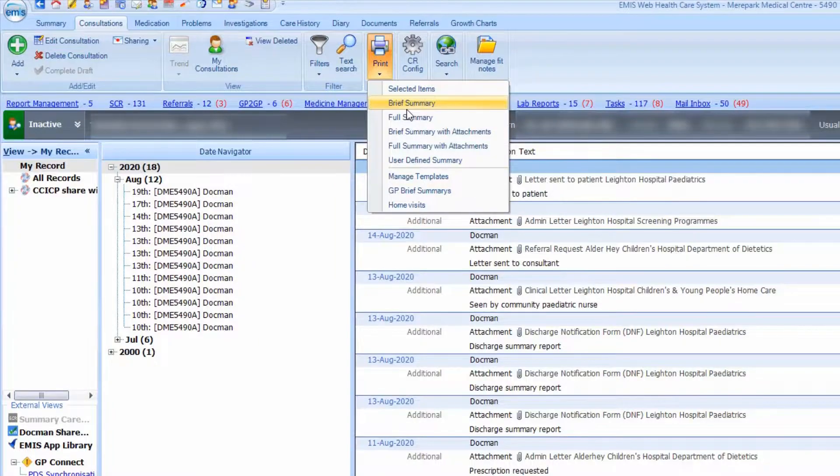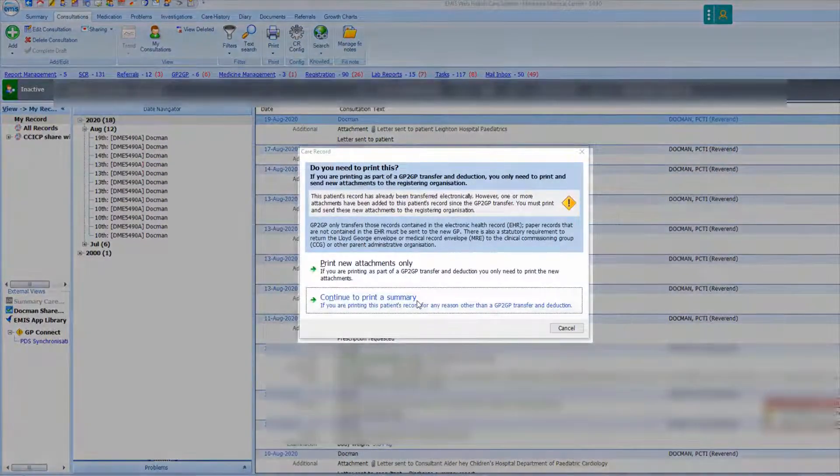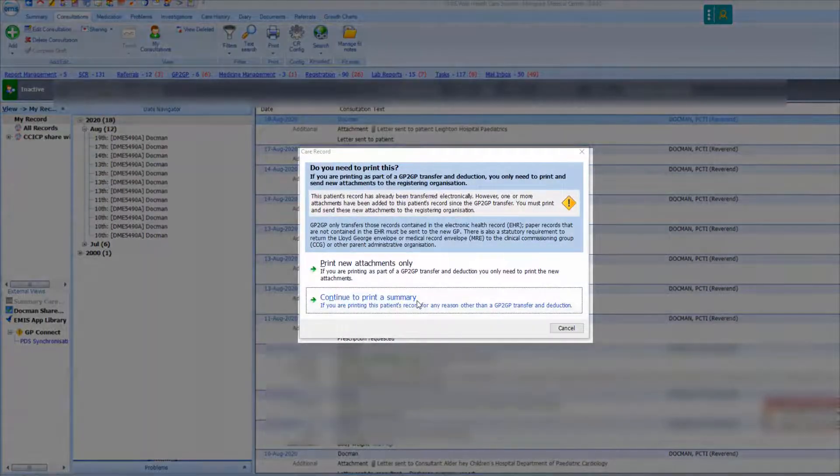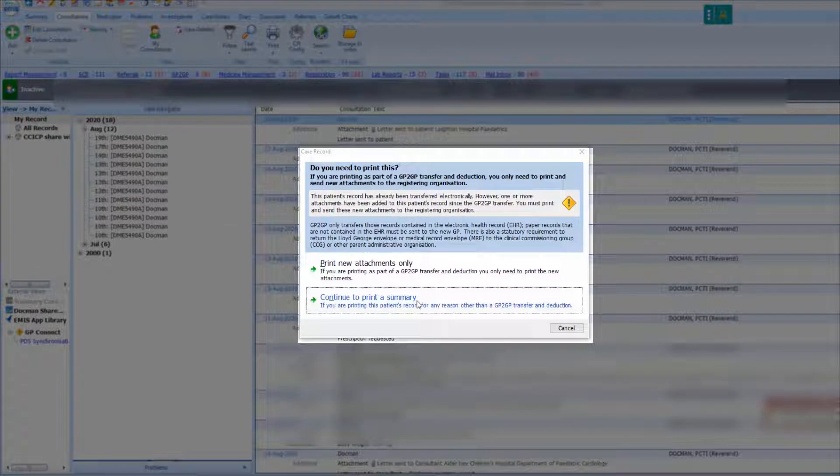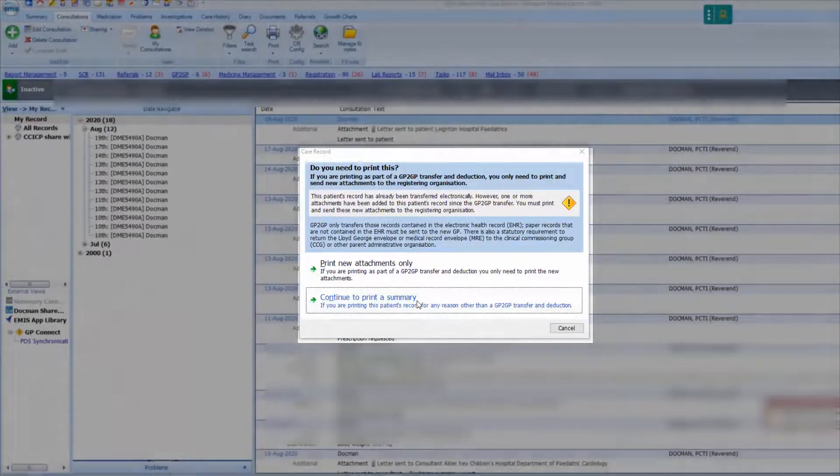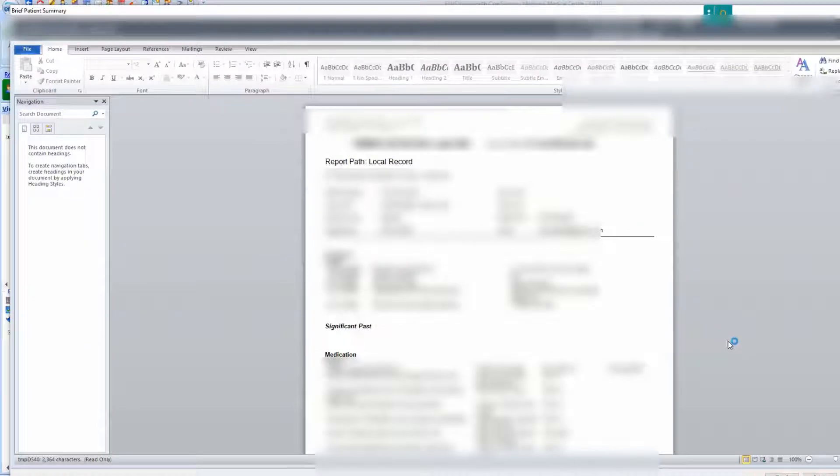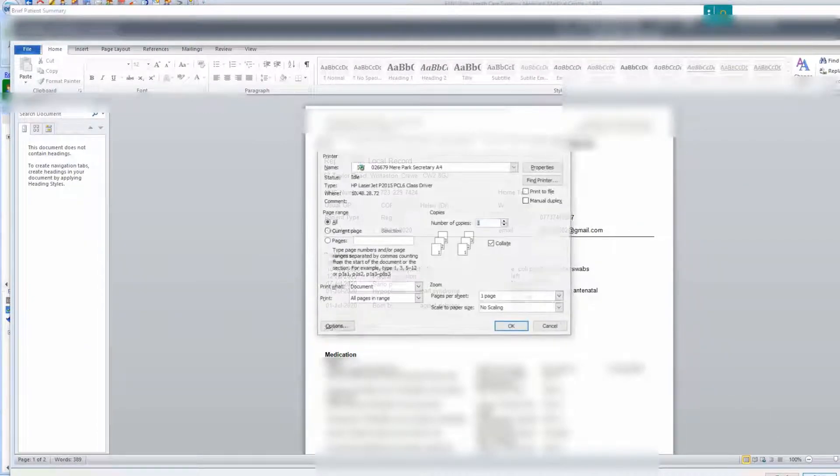If some data has been transferred via GP to GP, a message will display advising you to only print out new attachments that have been saved in the patient's file since the transfer was completed. The patient summary will display and can now be printed.